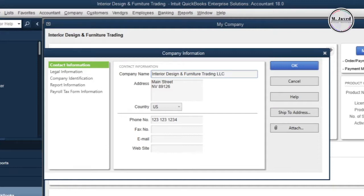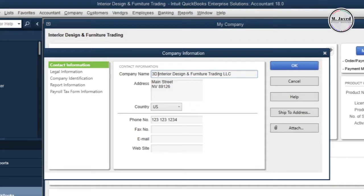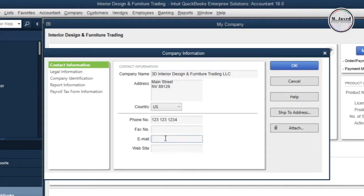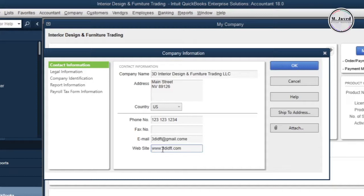Since it's a 3D design services and trading company, we can add 3D in the name too, so that people can understand by reading the name what services and products have been offered by this company. Add other info like address, fax number, email, and website.